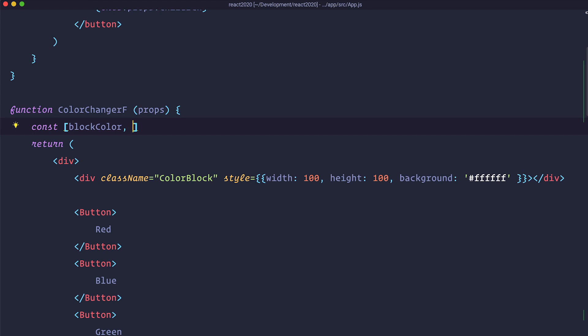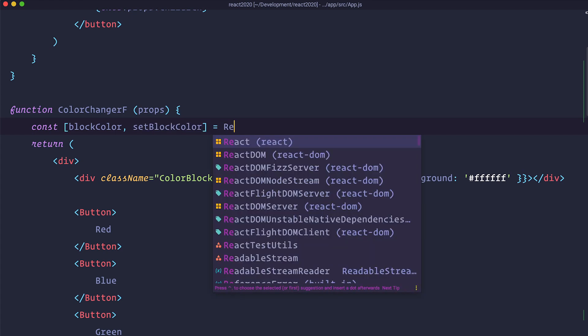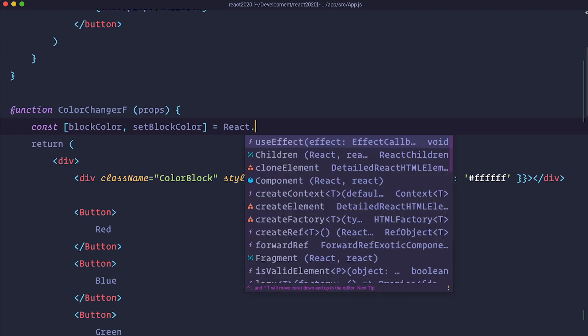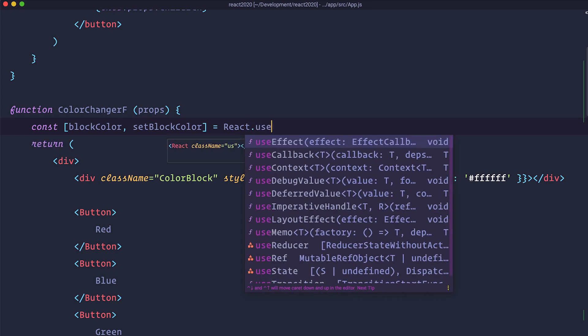And then you need to define a function that is going to change your state for that blockColor. So to do that you would usually call it setBlockColor. And then you would say useState, actually react.useState,